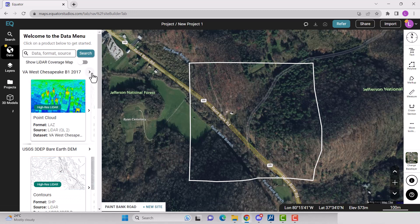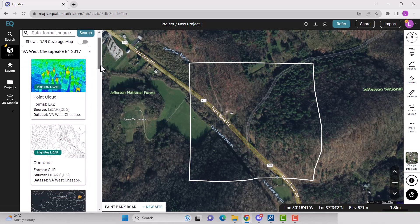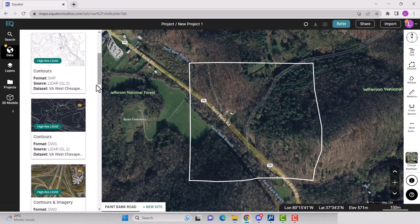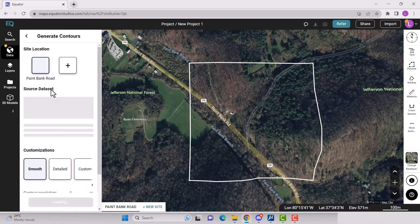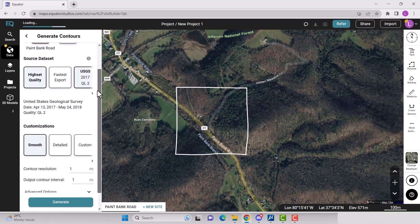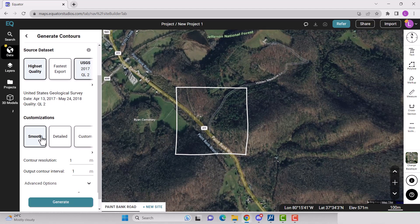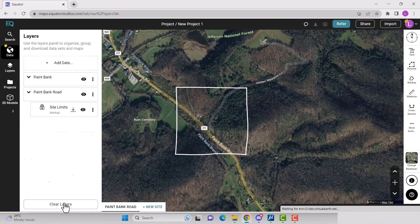The data menu will now appear. Scroll down until you see contours as a .dwg. Click on it, select the site location, source data set, and your contour interval. Click generate.